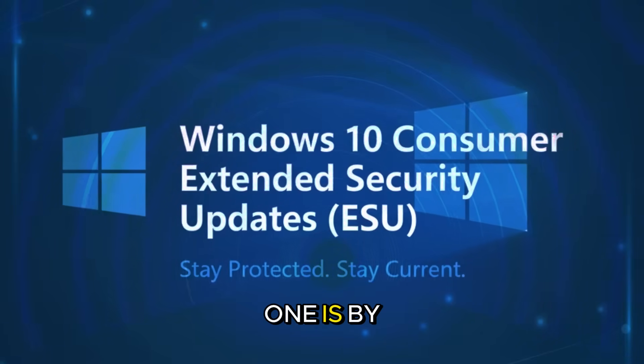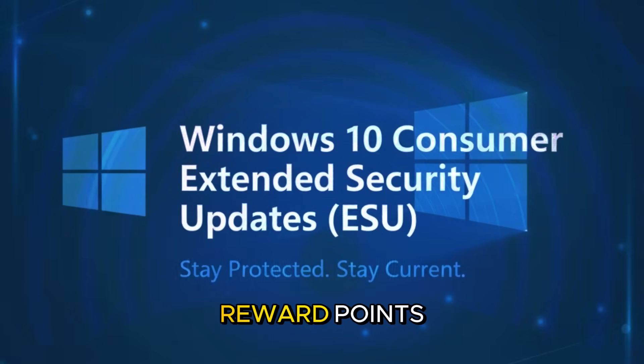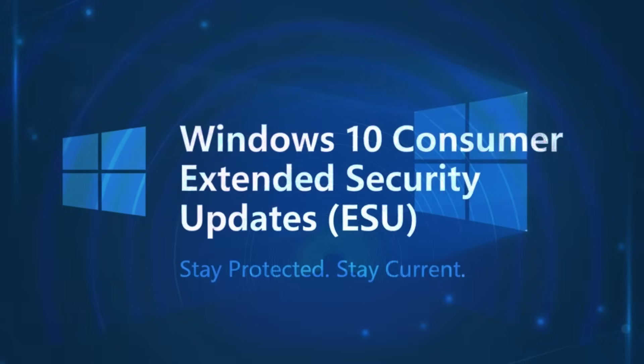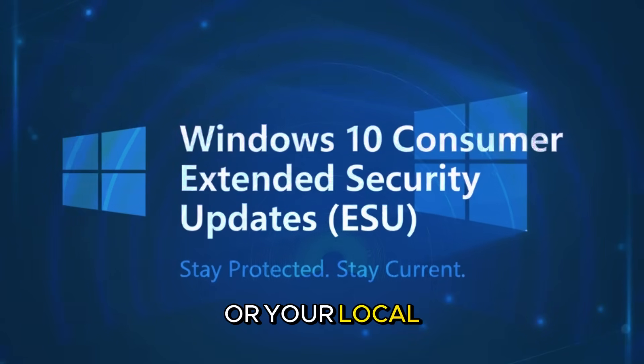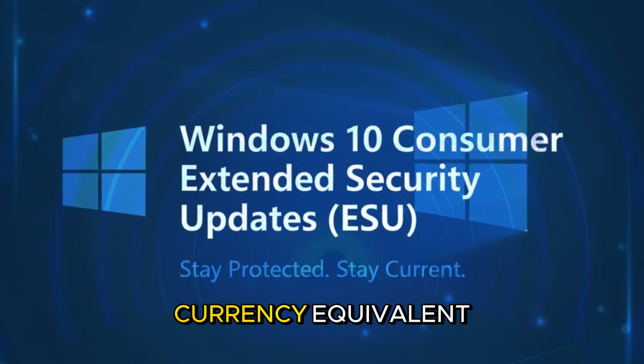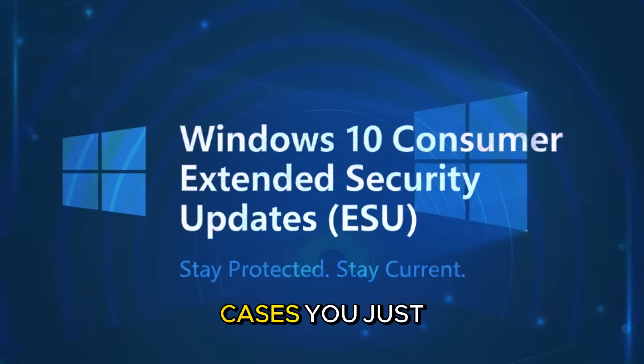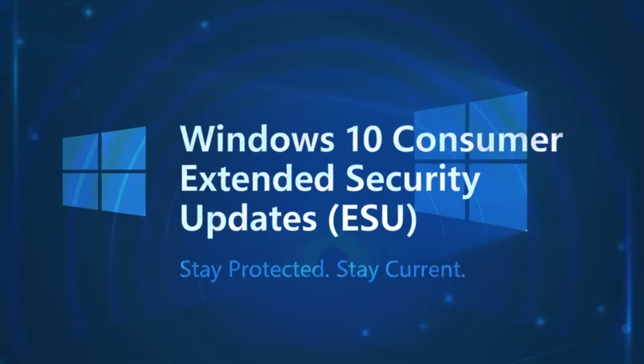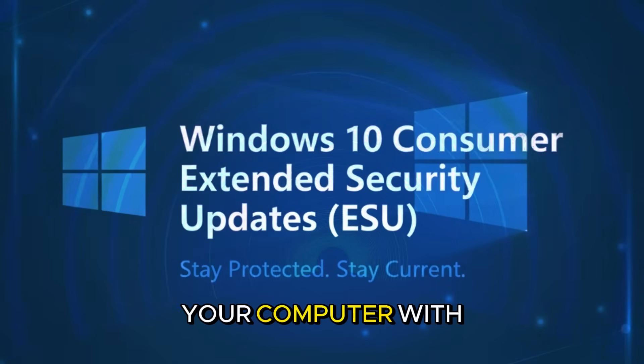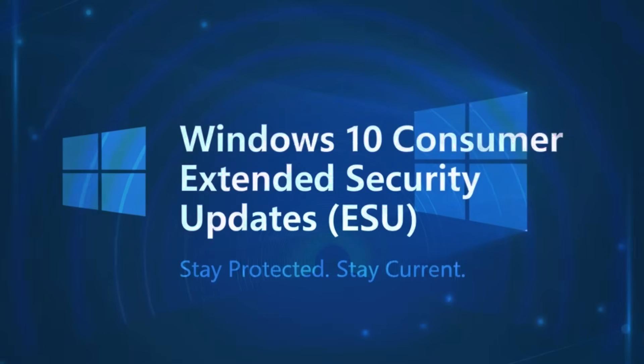One is by redeeming 1000 Microsoft reward points. The second one is by paying around $30 or your local currency equivalent. Or in some cases, you just need to synchronize your computer with your Microsoft account.